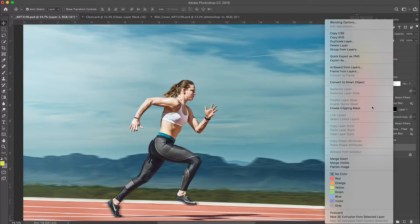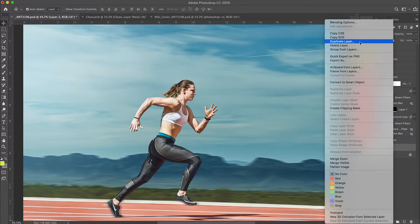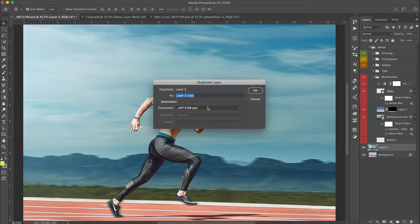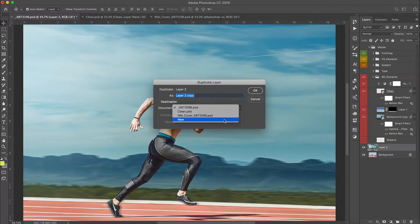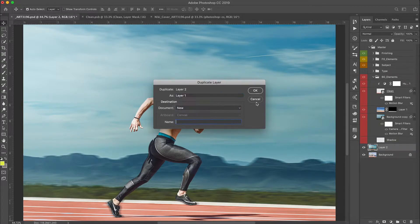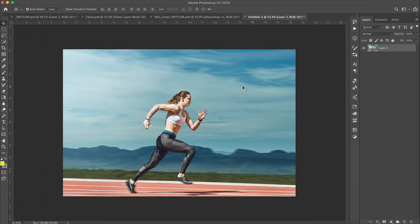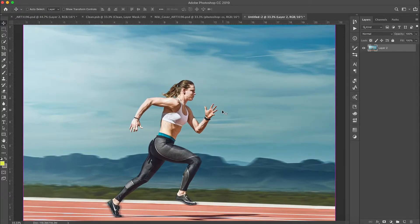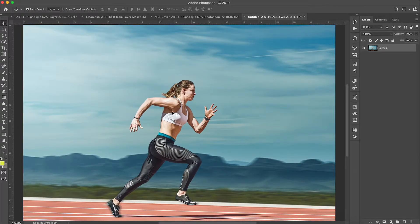I'm going to take this layer, right-click, go to Duplicate Layer, and make a new document. So this is the image that we have to work with. I think what I want to do is convert her sports bra here to yellow.